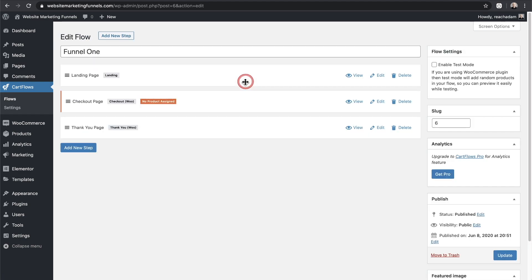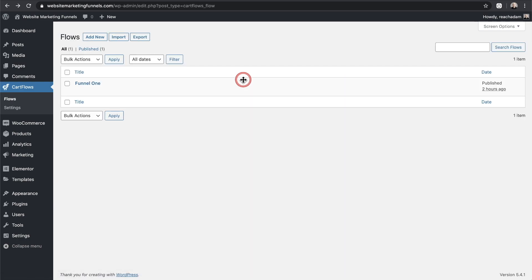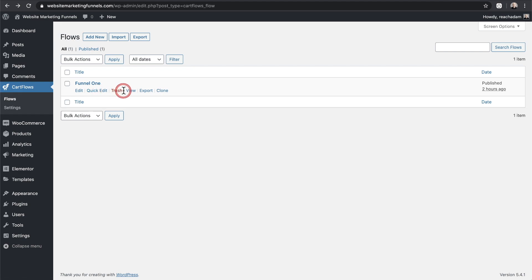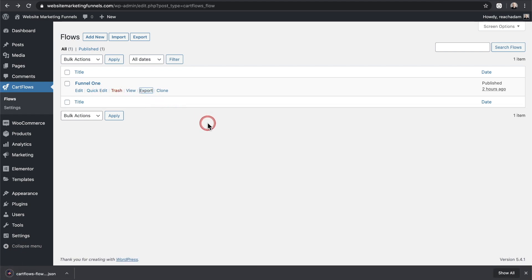So we're going to go ahead and export all of this and then import it in a different website. Whenever you hover your mouse cursor over a funnel, there's some additional options that appear and we're going to click where it says export. So I'll click right here and you can see a file just downloaded to my computer.